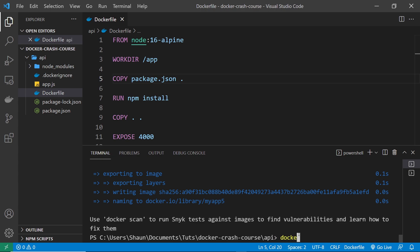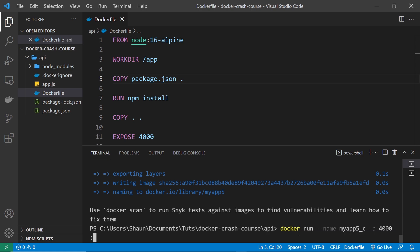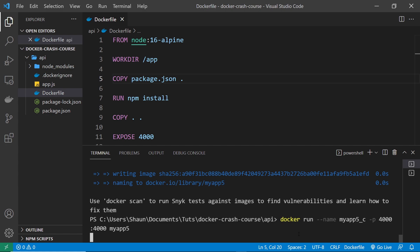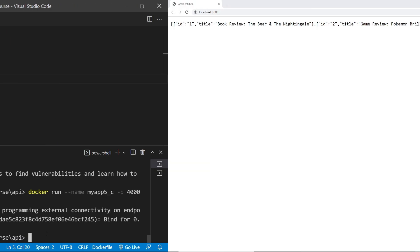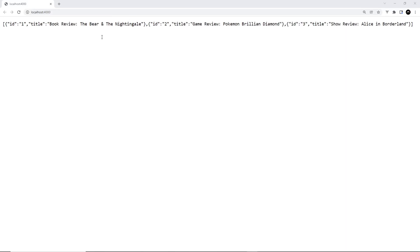So to do that we can type docker run then we're going to give this a name so the name flag which is going to be myapp5_c and then after that we'll say -p to do our ports and it's going to be 4000 to 4000 and then finally the image name which is going to be myapp5. Alright so when all that's done you can press enter to spin up this container and so now everything in the browser is working. Awesome.